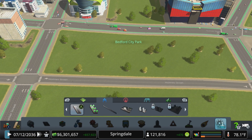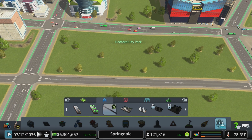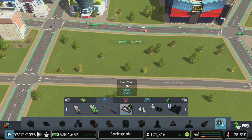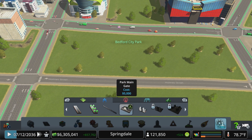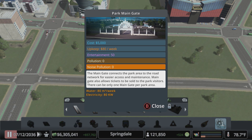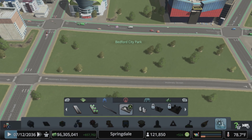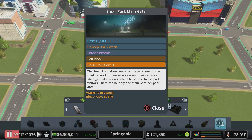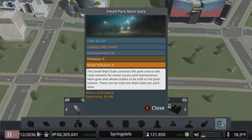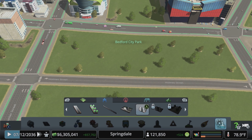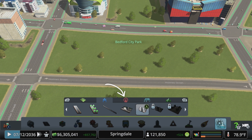Once you've defined the area, the type of park is determined by the gate you choose to place there. You have two different options for each type of park — either a large or a small main gate. You might want to create a simple straightforward park, but you can also create amusement parks, zoos, and nature reserves.